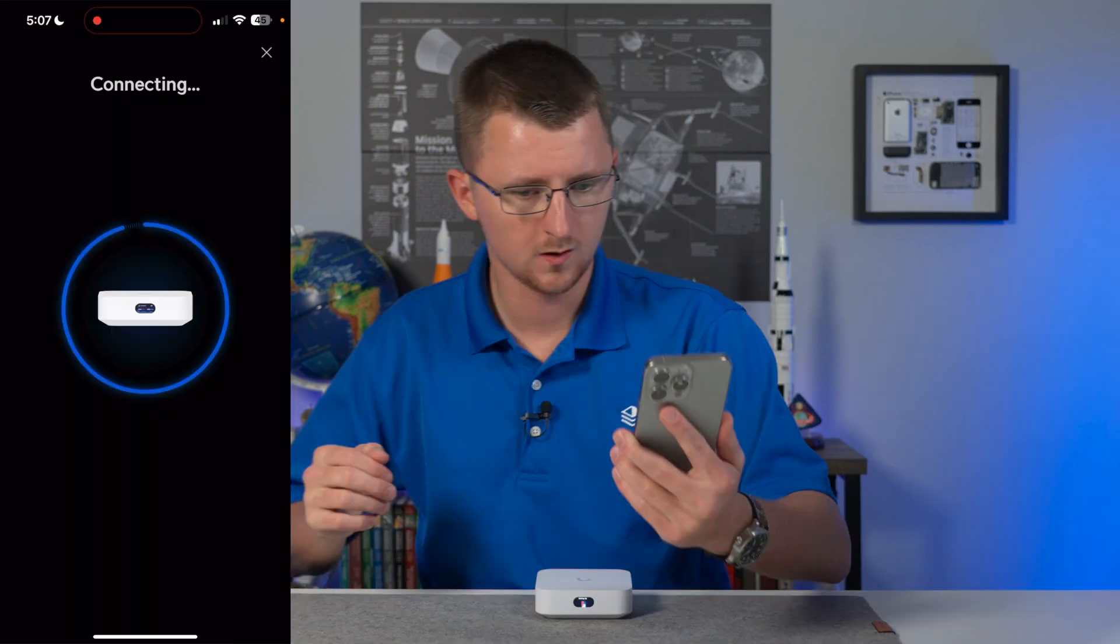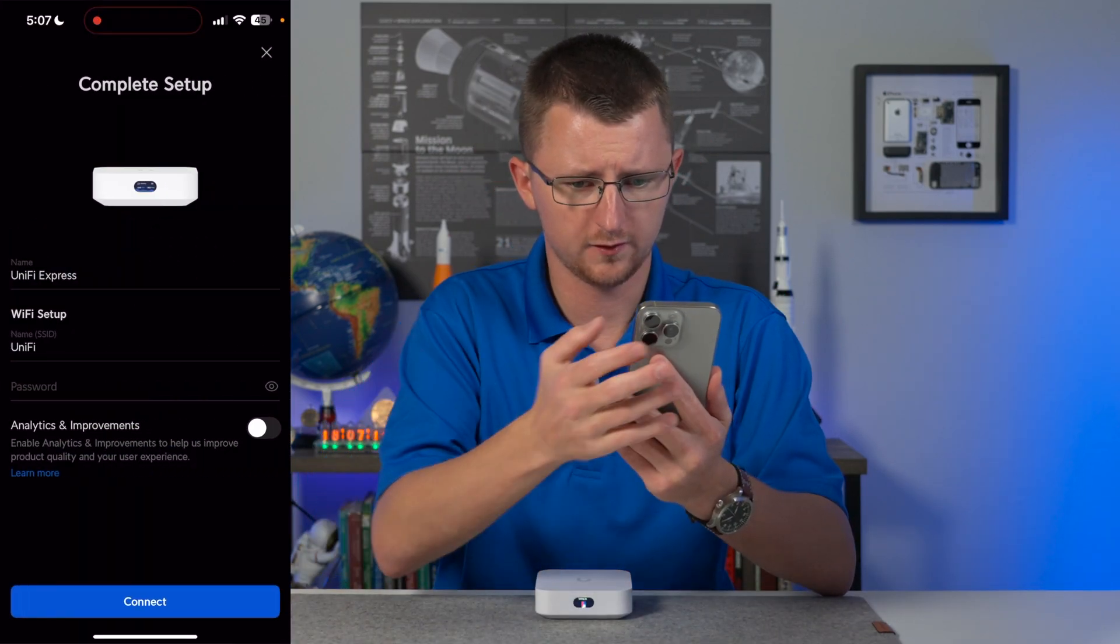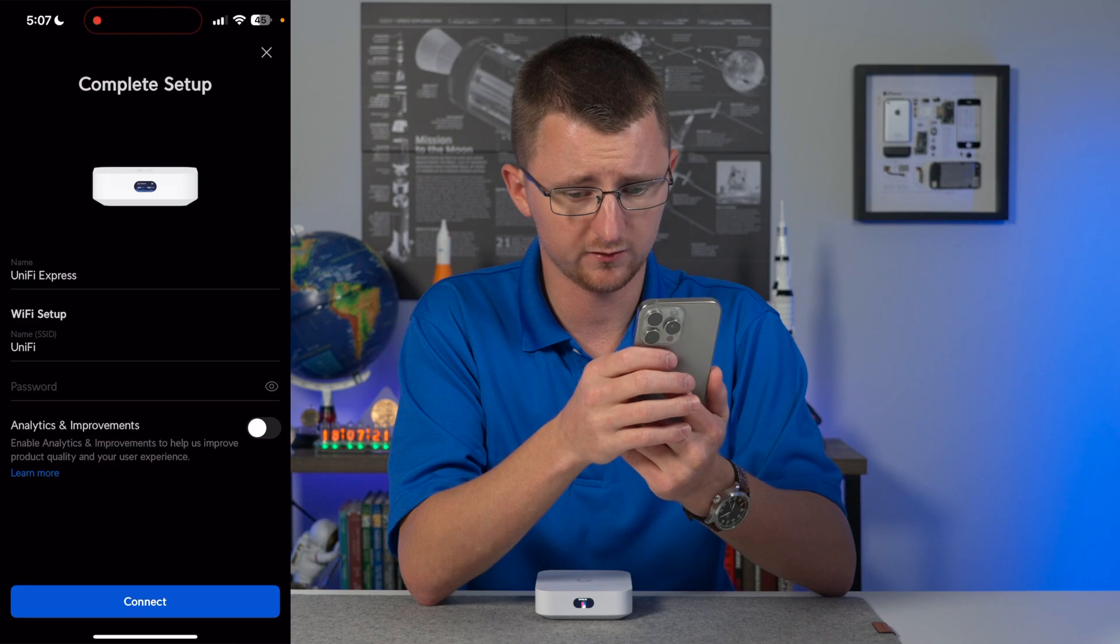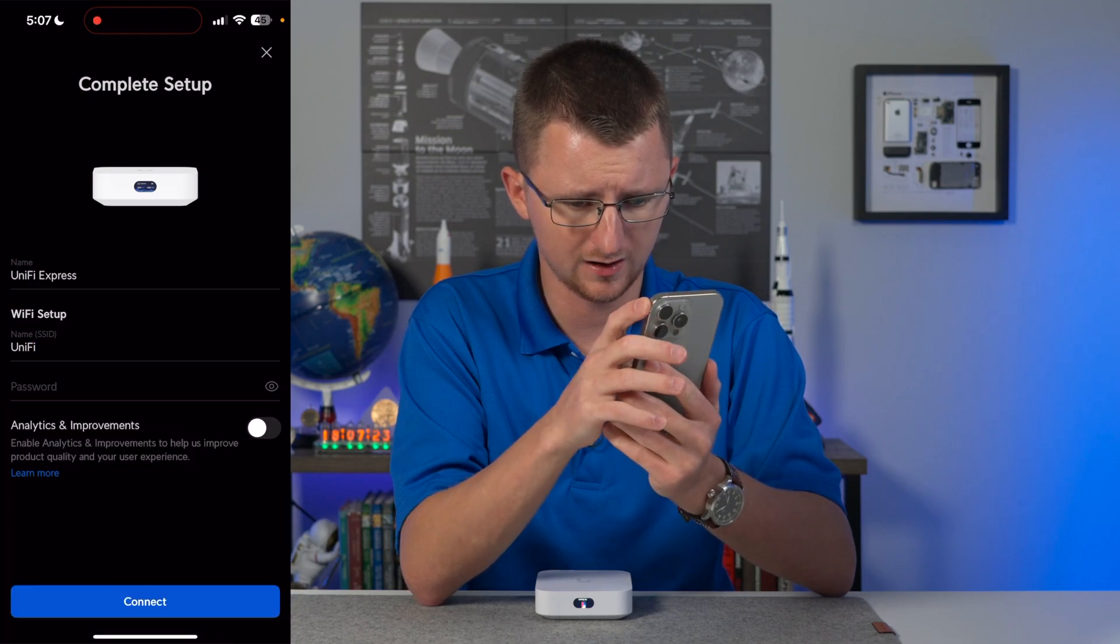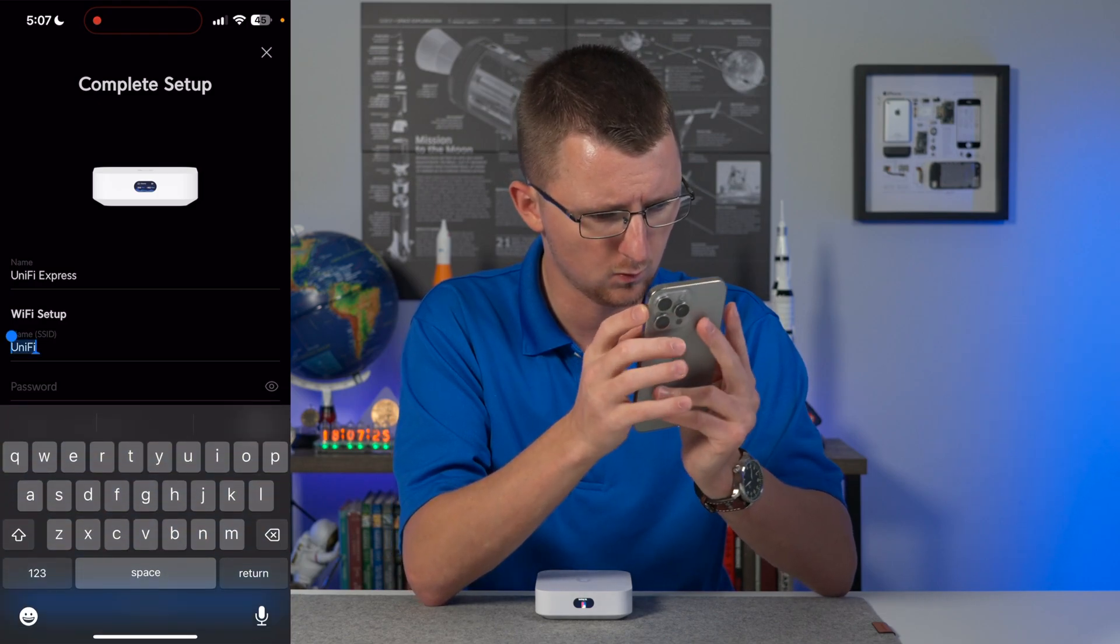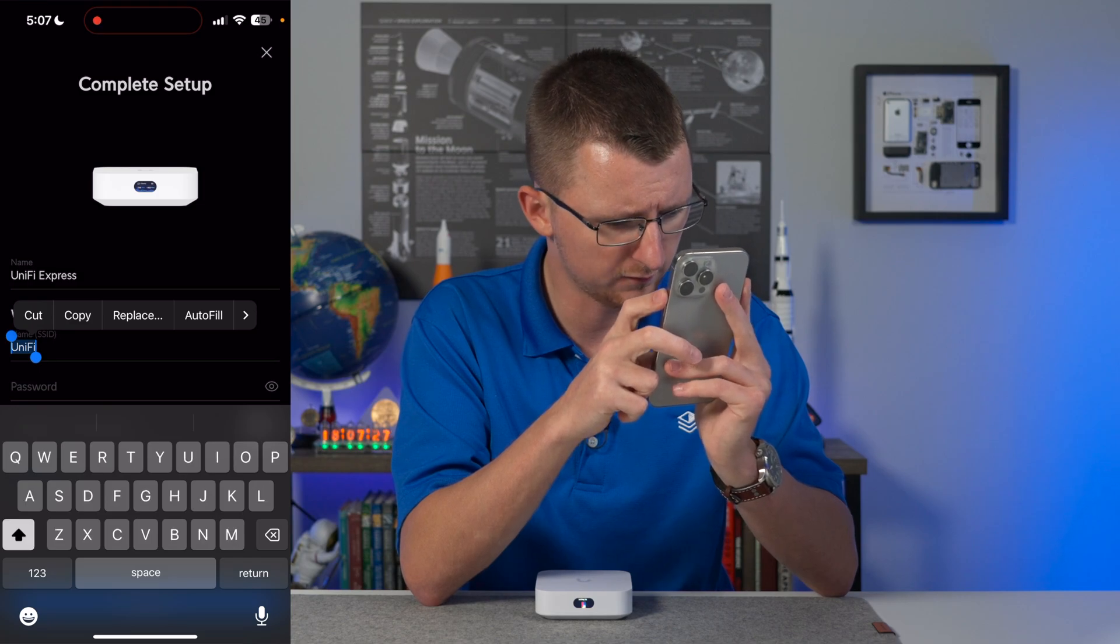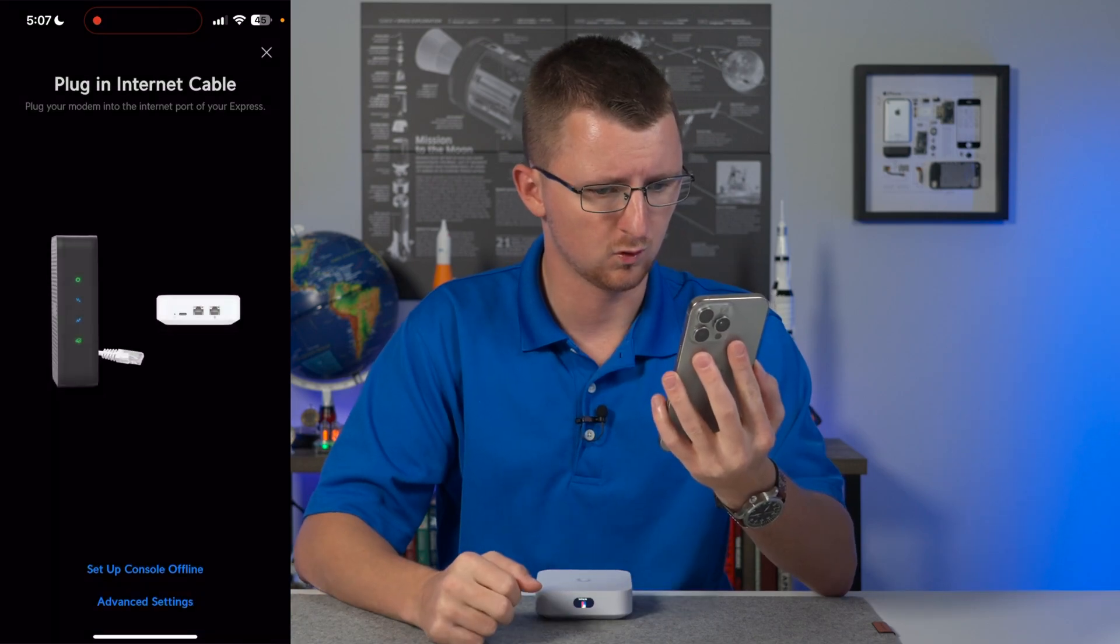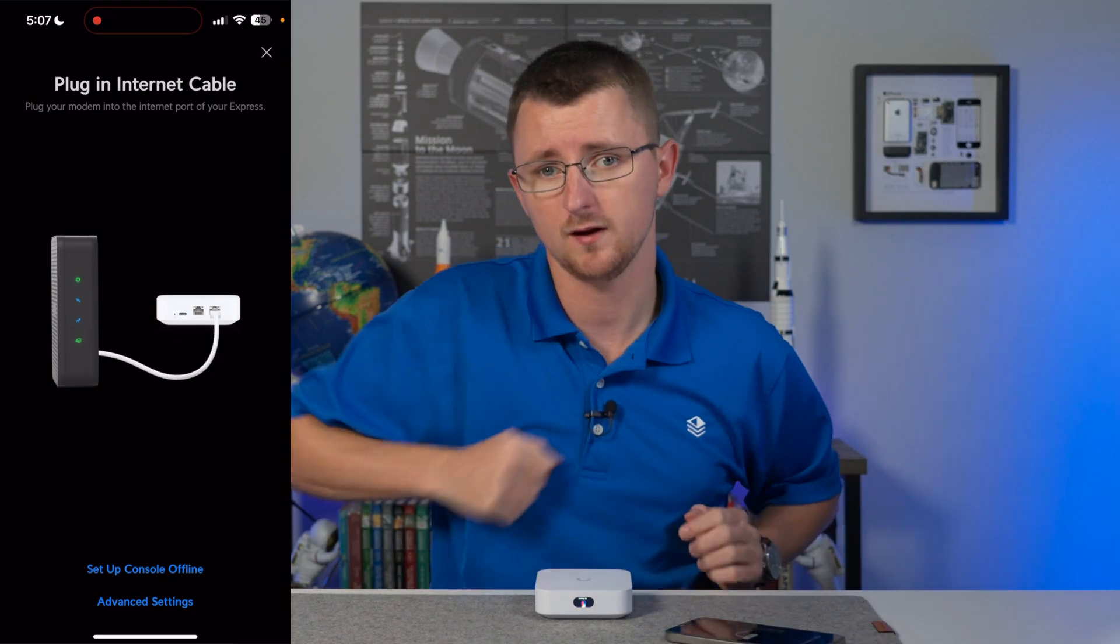Now, let's go ahead and get this plugged in and set up in UniFi. All right, so this is what the initial configuration screen looks like. We can give our device a name, but I am going to give it its own Wi-Fi network name. Let's just call this network Coffee. We'll continue, and now we're being instructed to plug in our internet.